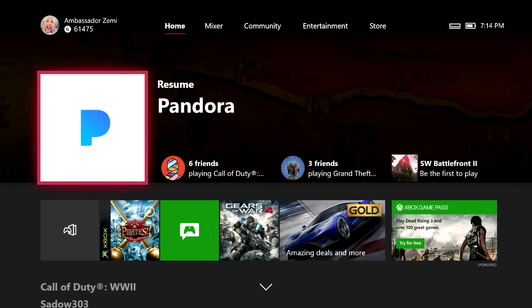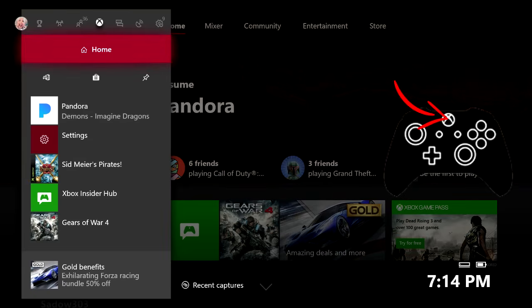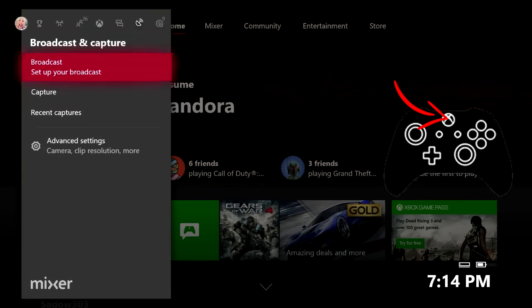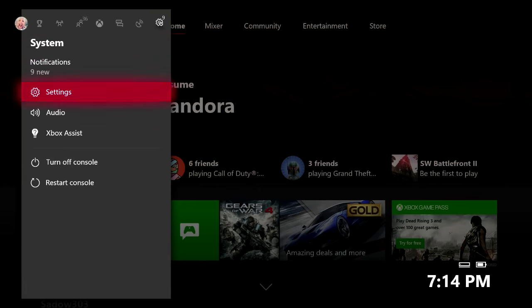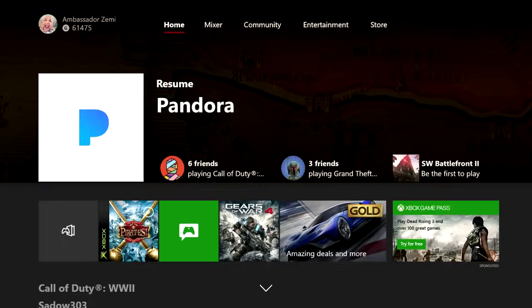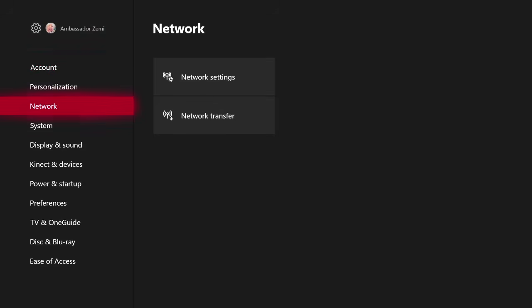So how to do this is you're going to want to actually go to your network settings. To get to your network settings, what you're going to want to do is press the Xbox button on your controller, then scroll right over here to this little gear tab, come down and click Settings.